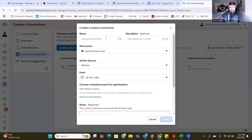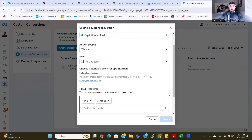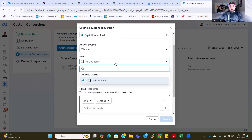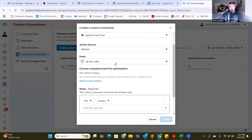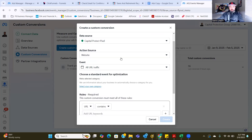What I do is name it exactly what I named the custom audience, which was Barry's Leads. So we name the custom conversion the same thing. Then Capital Protect Pixel — that's the name of the pixel, that's the data source. The action source is website, we leave it on that. And then the event — URL traffic — we leave it on that. Click on the event dropdown, just that one. Then click on the action source: website.